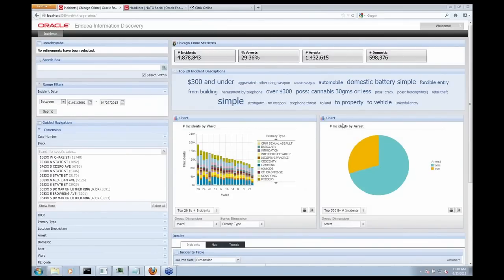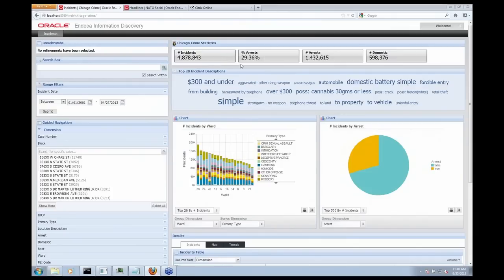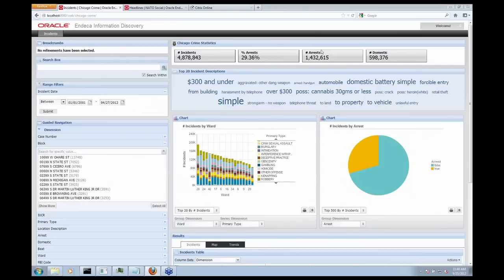So I wanted to just start exploring the data. So what I noticed is I got about 4.8 million incidents. About 30% of those incidents actually lead to an arrest. So only about one third of my incidents actually lead to the officer arresting the suspect or individual. And that's about 1.4 million arrests over the last 12 years.